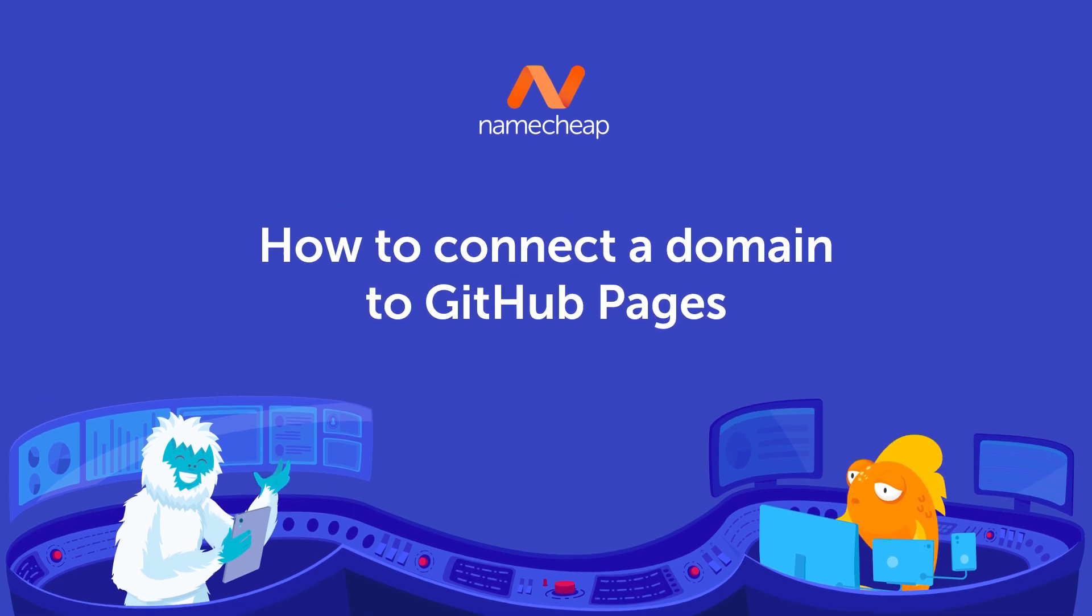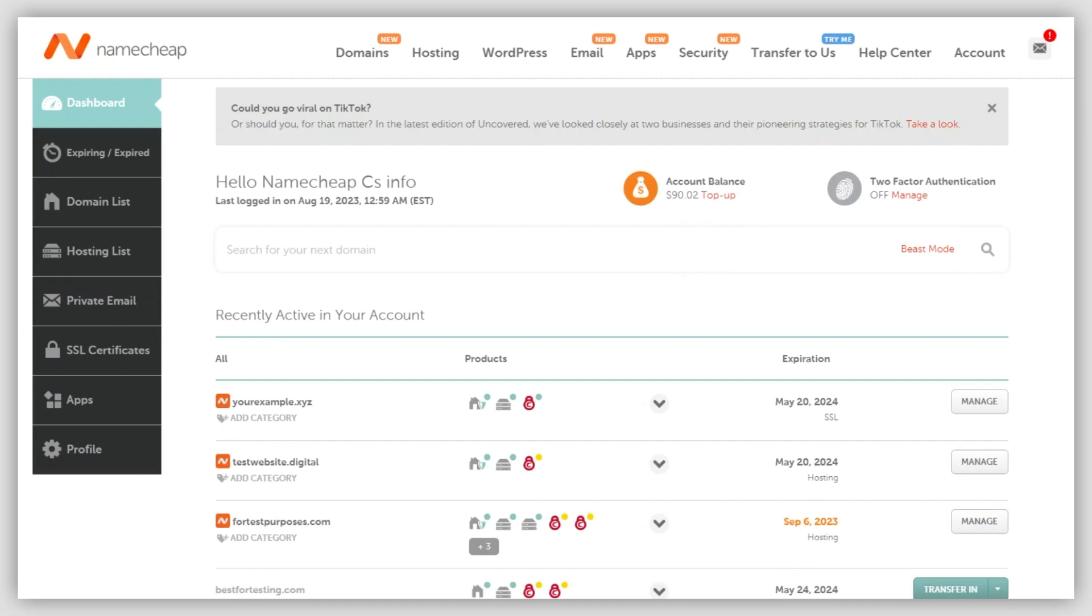GitHub is a code hosting platform used for collaboration. It helps coders to collaborate on projects wherever they are. In this video, we are going to link a domain to GitHub using host records.